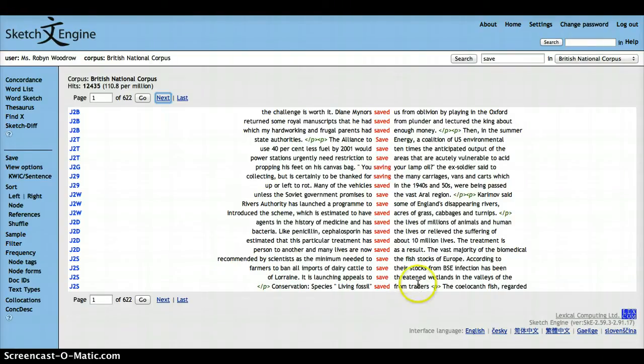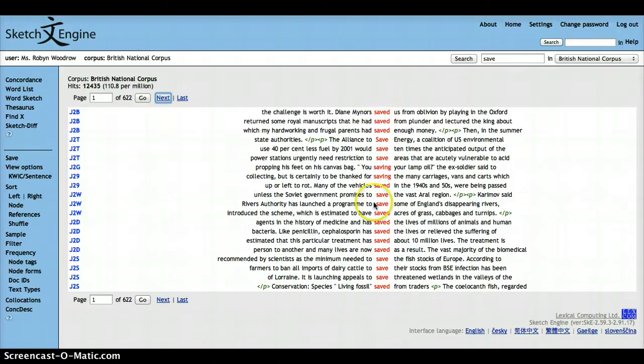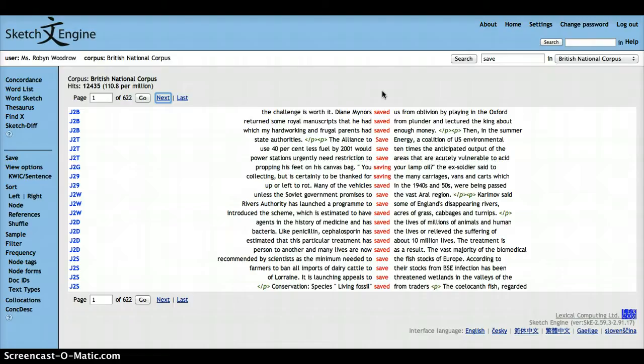Here we have the concordance lines. So you can see the query word in bold, in red in the middle, with context to the left and right. This is a short video about how you can generate a concordance line using the Sketch Engine.